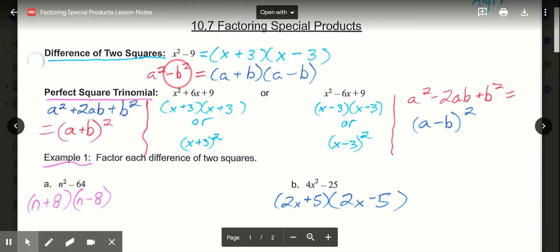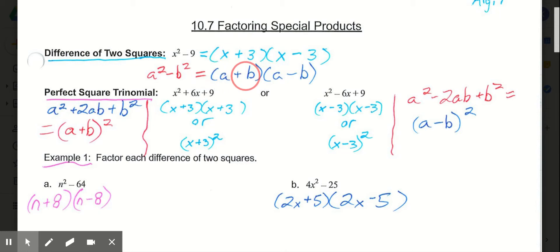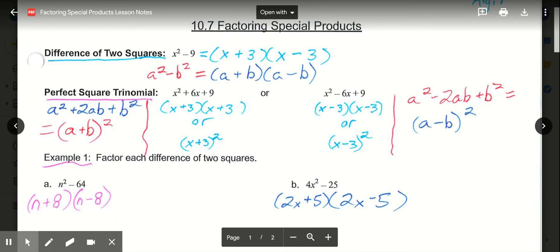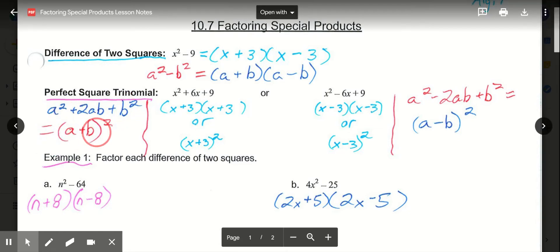So if you're given a squared minus b squared, the answer to factor that is the difference of two squares: a plus b times a minus b. Then we have our perfect square trinomials. That's this case: a squared plus 2ab plus b squared. And when we factor that, we get a plus b in parentheses to the second power.